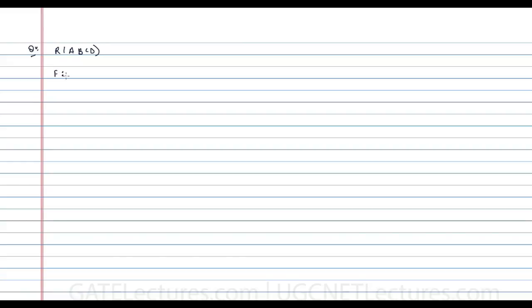We are discussing whether a given decomposition is functional dependency preserving or not. In this video, let us take a few more examples of functional dependency preserving decompositions. Assuming that we have the following relation R(A, B, C, D), the functional dependencies given are: A determines B, B determines C, C determines D, and D determines A.